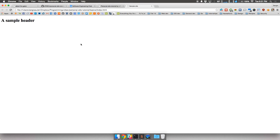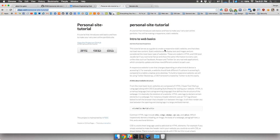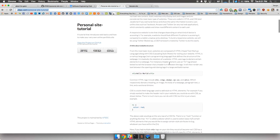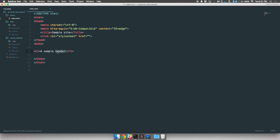This looks extremely basic — it doesn't look like any professionally done website you've seen before. That's where CSS comes in. CSS stands for Cascading Style Sheet. In this tutorial I'll give a more in-depth explanation of what these technologies are used for. Basically, CSS will give your webpage style. Say I want to make this header text red — first I'm going to need to make a CSS file.